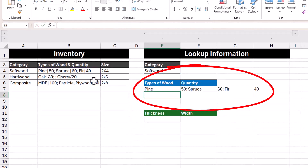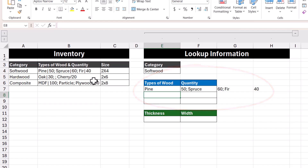What we can see here is that pine is in its own cell, but then we see 50, a semicolon, and spruce in its own cell; 60, a semicolon, and fir in its own cell; and 40 all by itself. So the next step for us is to not only separate these pieces of text into columns, but also separate them so that the type of wood goes into its own separate rows.